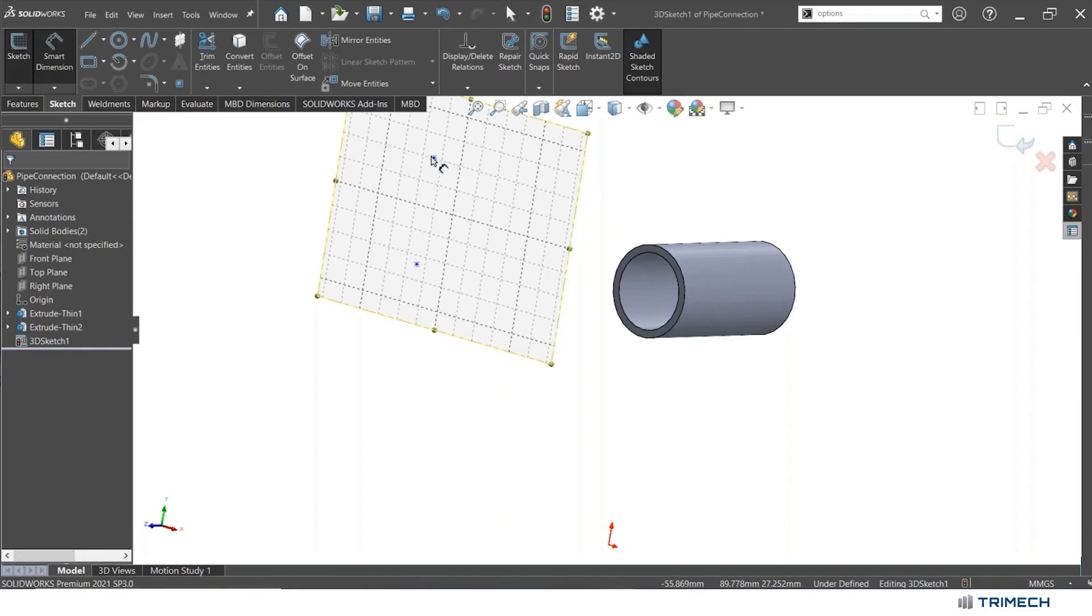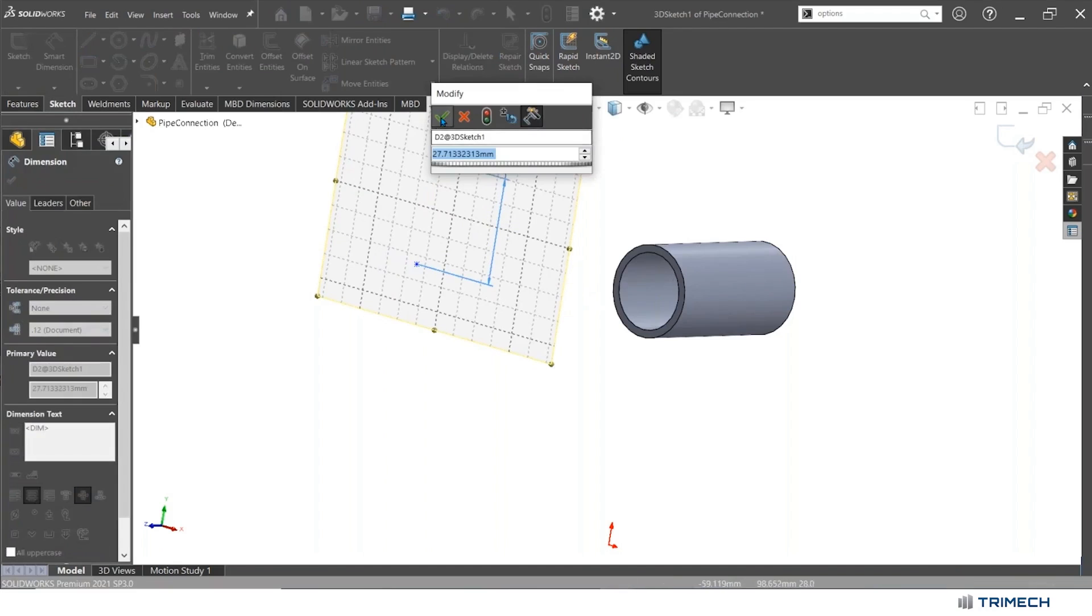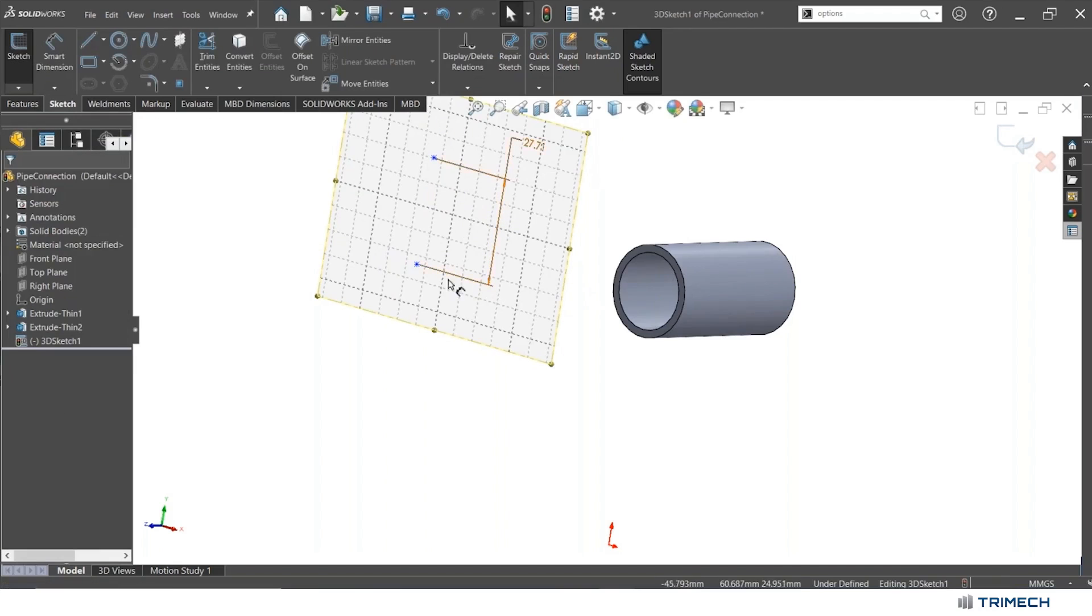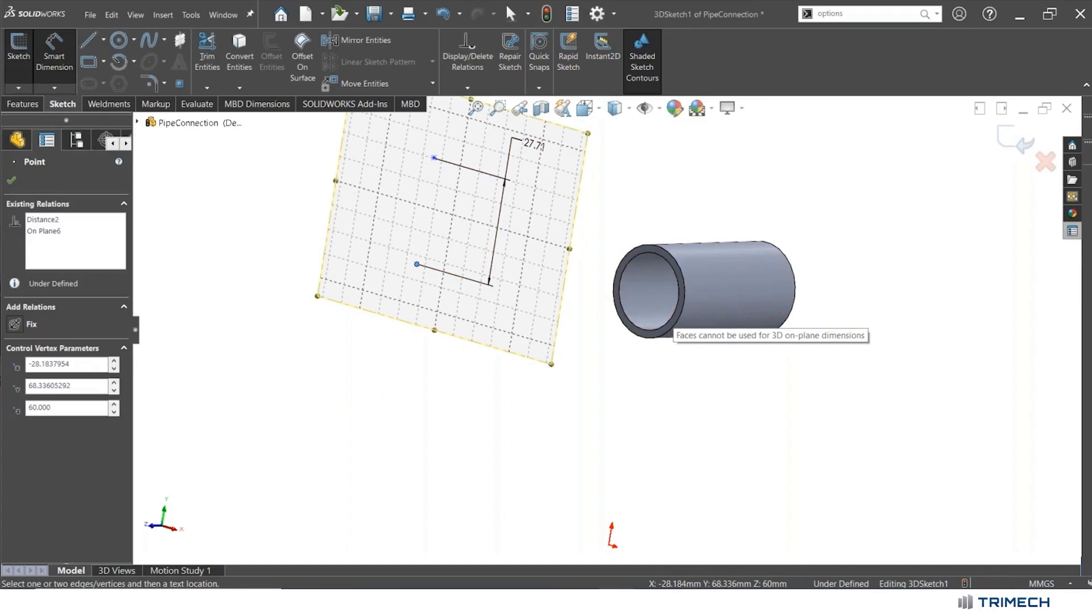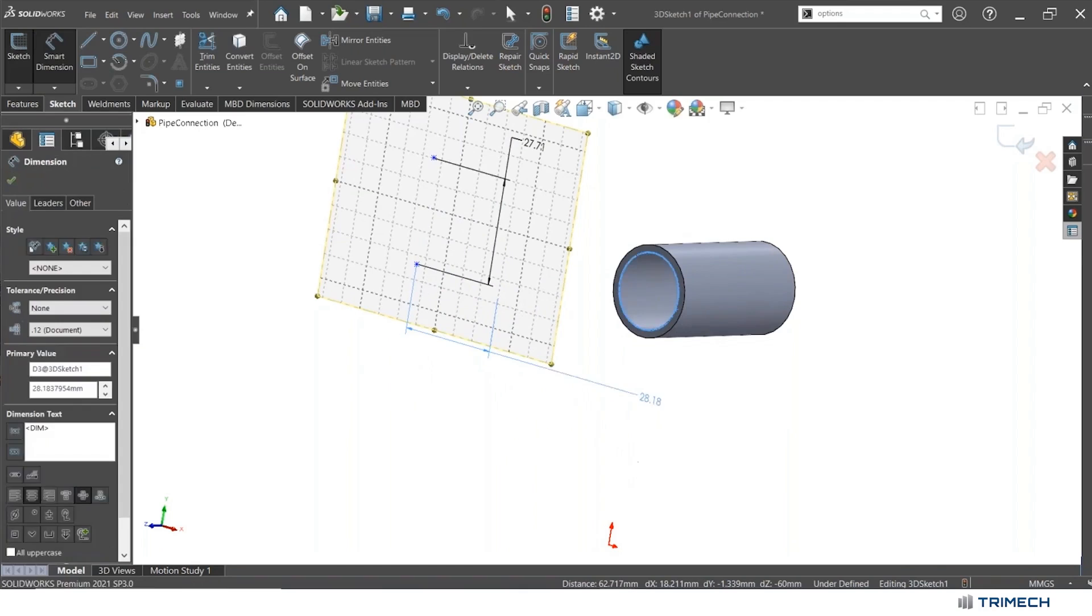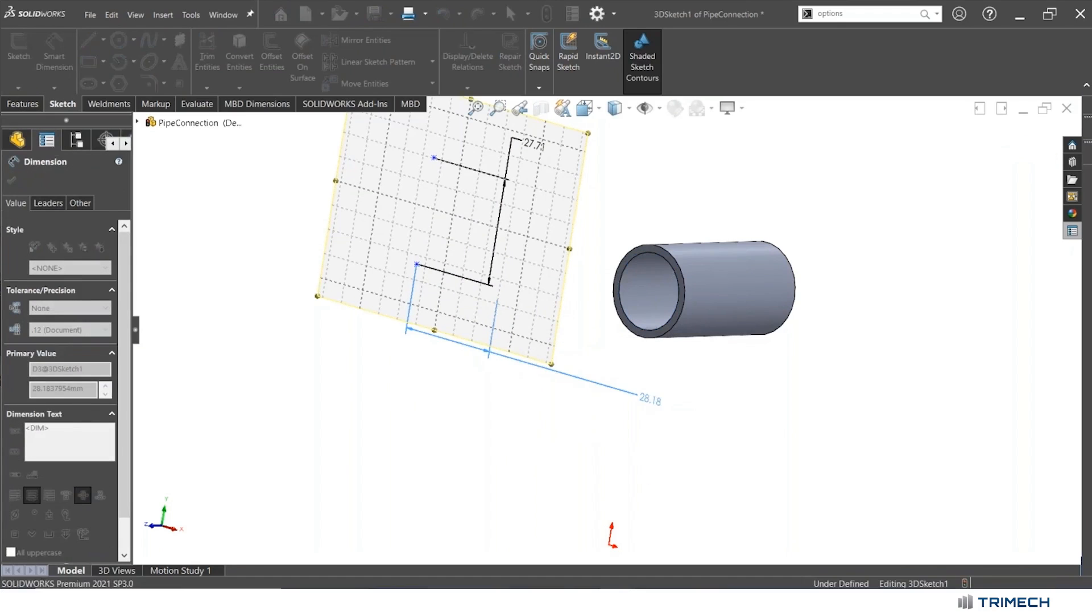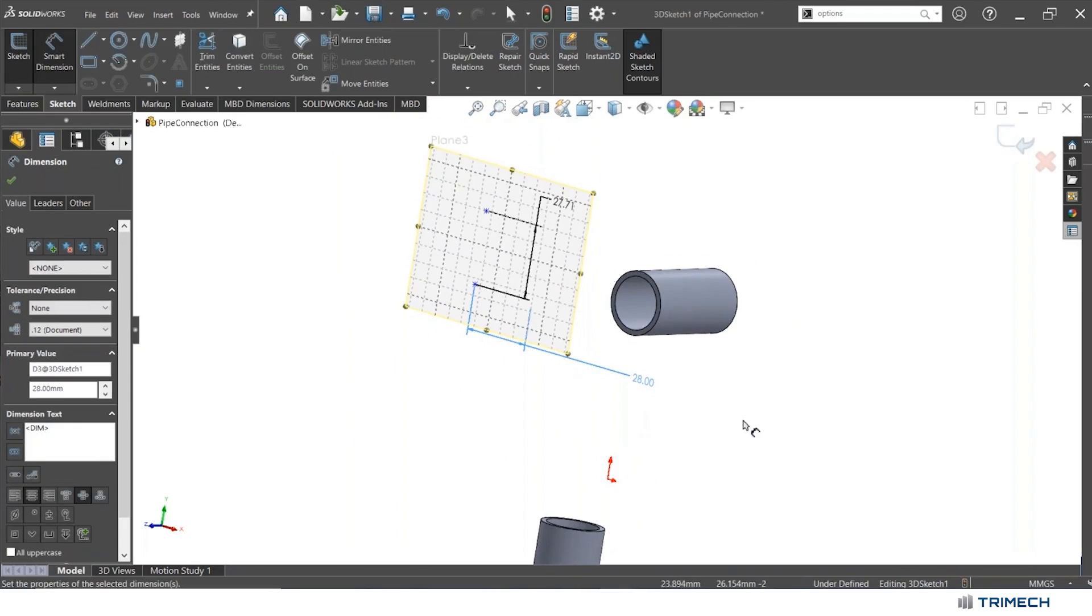Then what I could do is fully resolve this and fully define this by smart dimensioning it. I might add a smart dimension here. That looks good. I might add a dimension between this point and this circle, whatever I need to do to get this to be fully defined. I'll just leave this as to whatever values it likes for now. That looks fine.